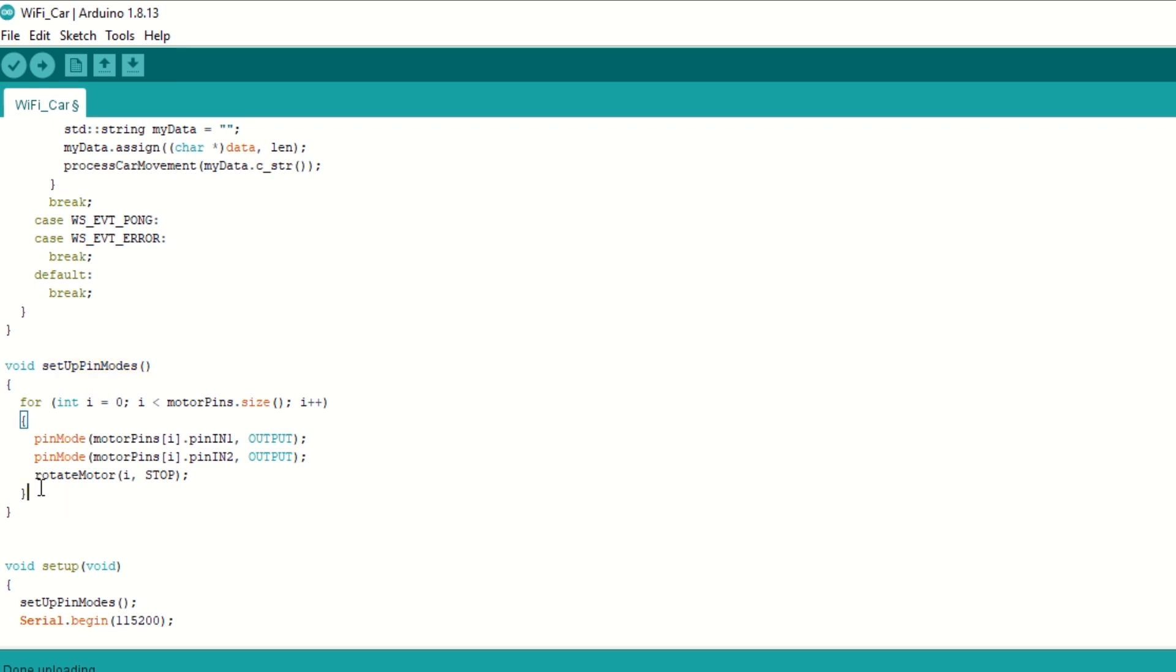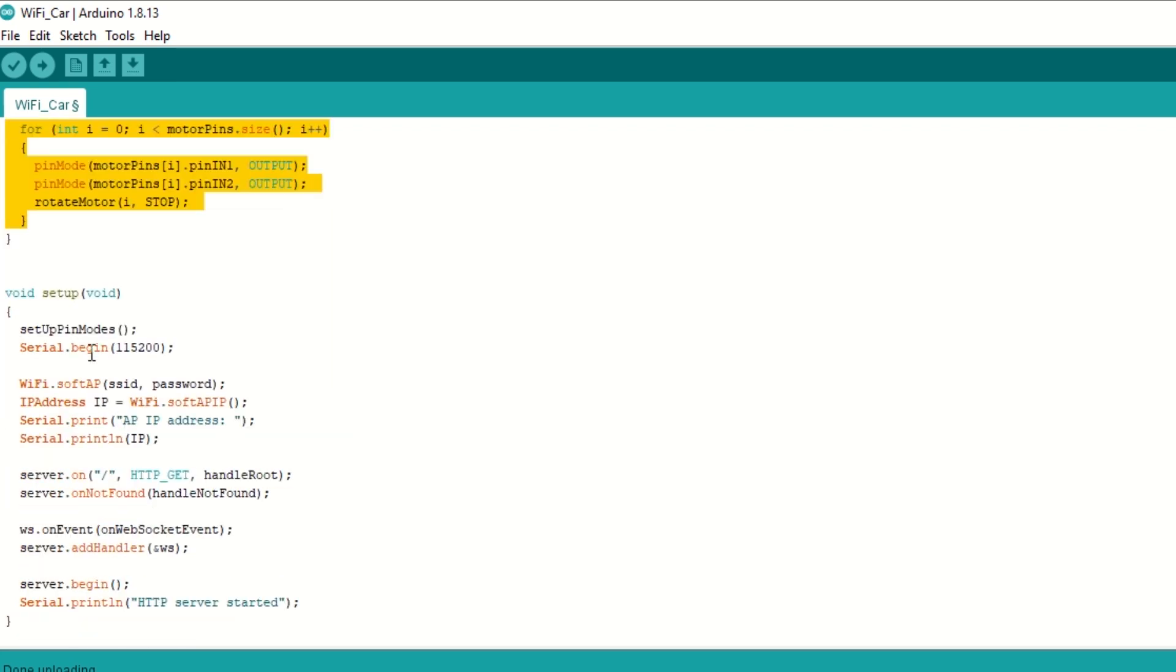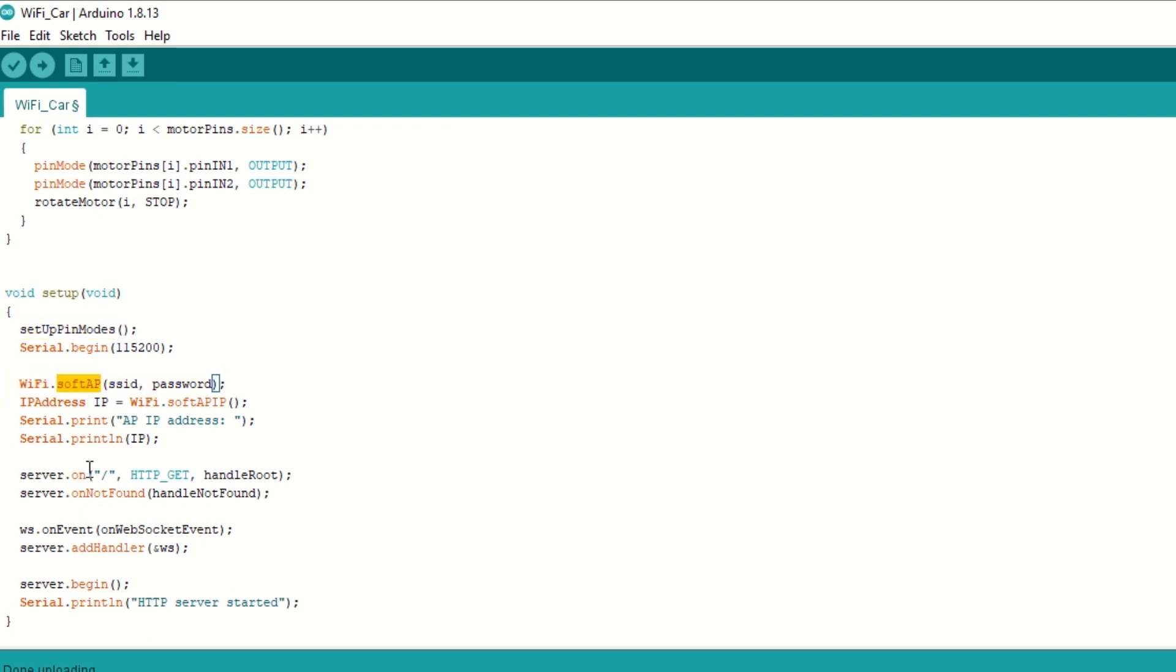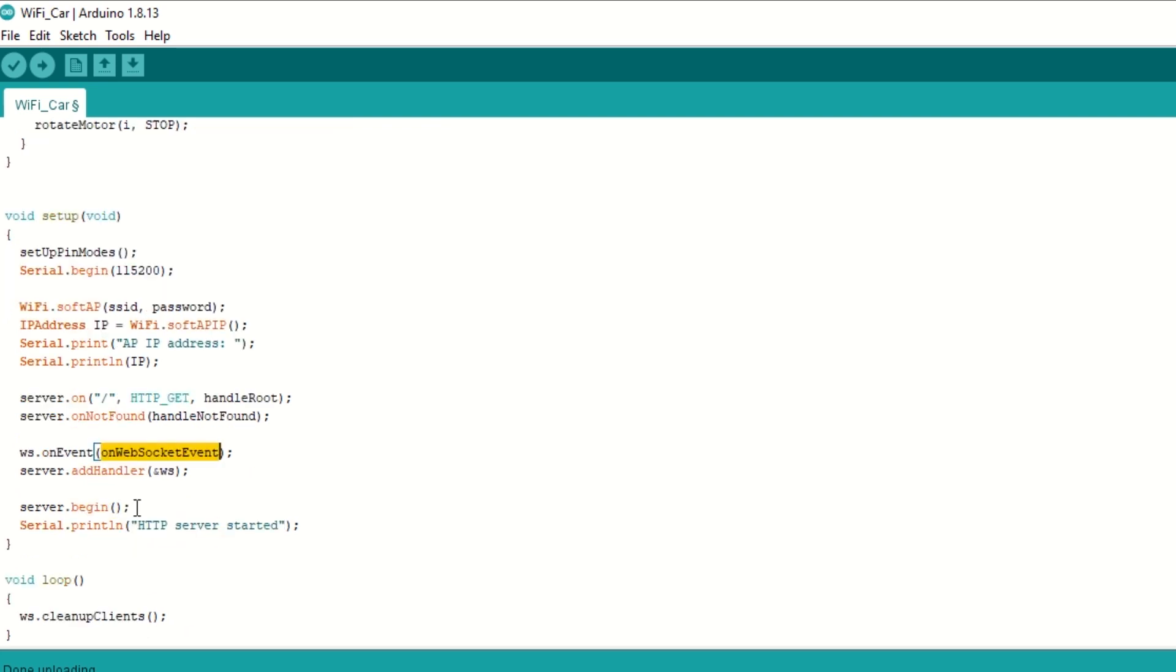We have created setup pin mode functions to set up motor pins as output. Inside setup function we will call setup pin mode function. Then begin Wi-Fi using soft AP mode. Setup callback function on root and on not found. Then attach the web socket handler to web server. Now begin the Wi-Fi server.